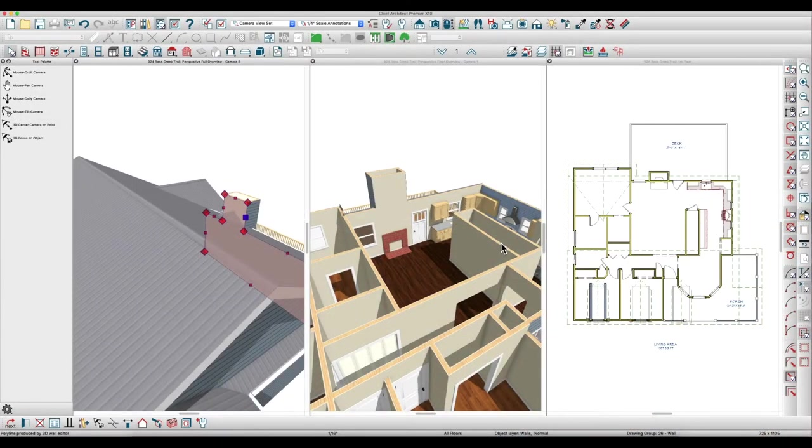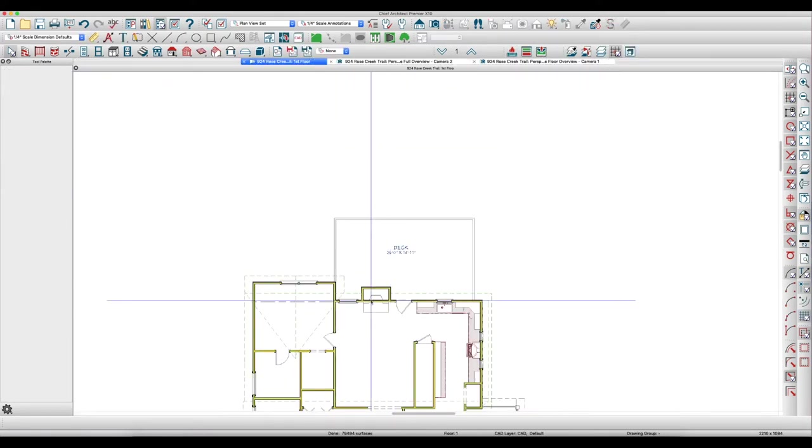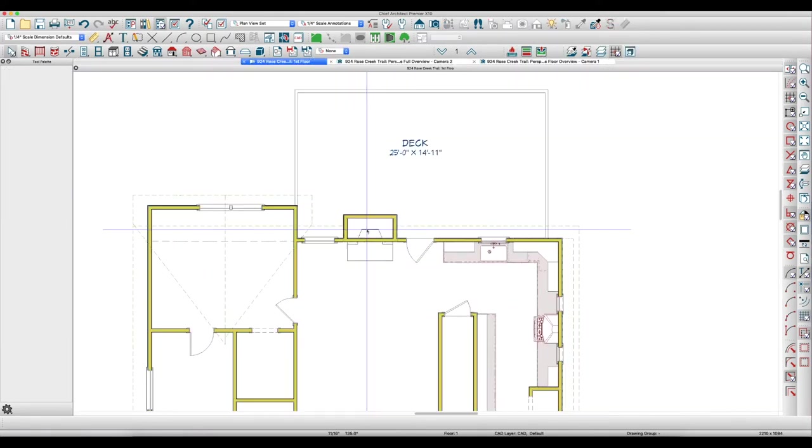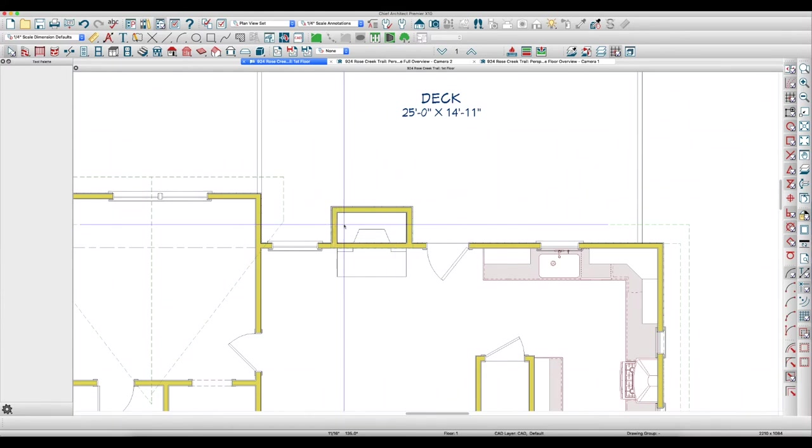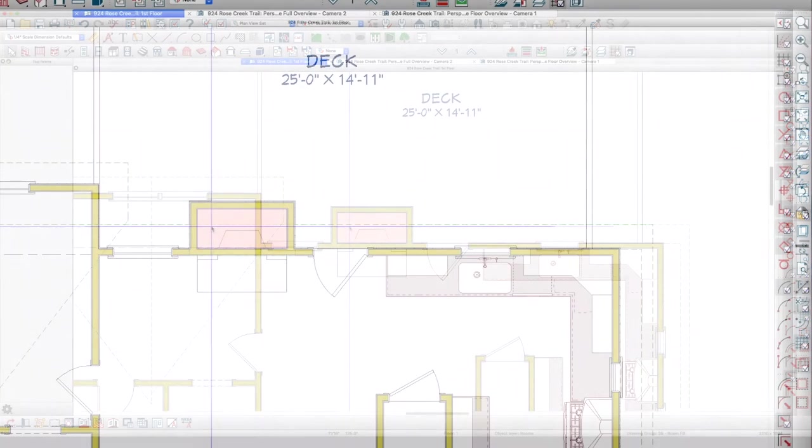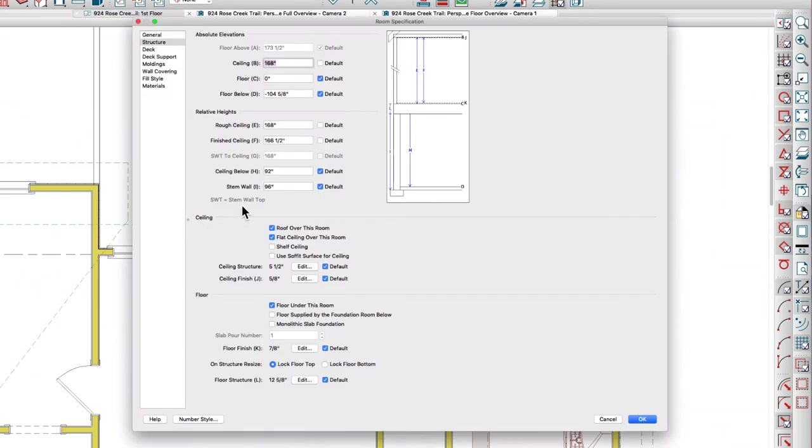So I kind of understand what he was doing there. How are we going to fix that? Well, the first thing to do is to understand that what he did here is he just created a single room for the chimney and made it tall, 168 inches, and that's part of the problem.